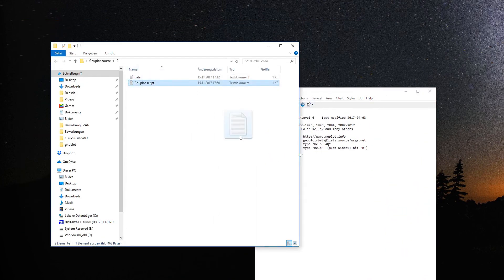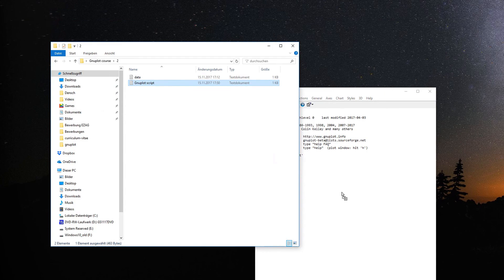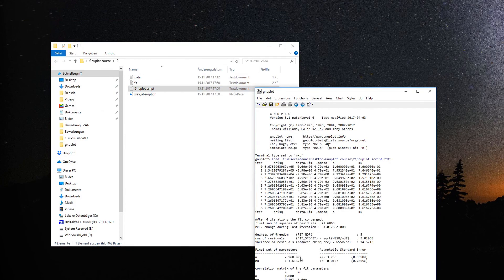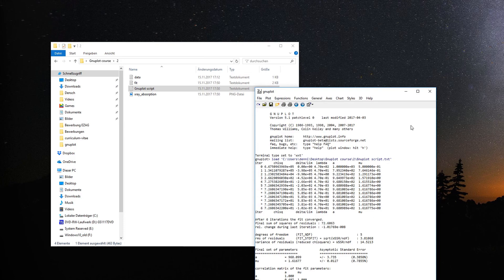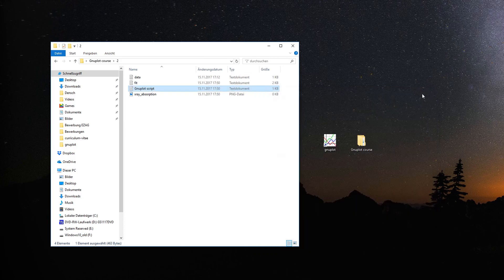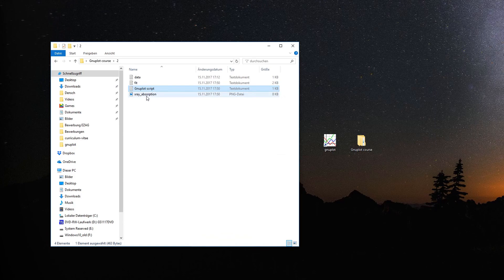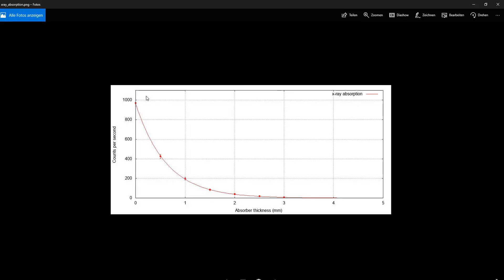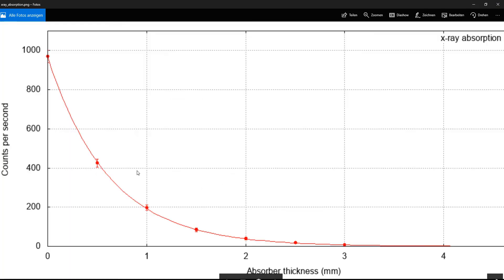Let's execute this file in Gnuplot. You see the fitting parameters for a and mu with asymptotic standard error. Now look at the graph, this is a really nice graph. You have error bars in x and y directions. If you zoom in you can see it better.